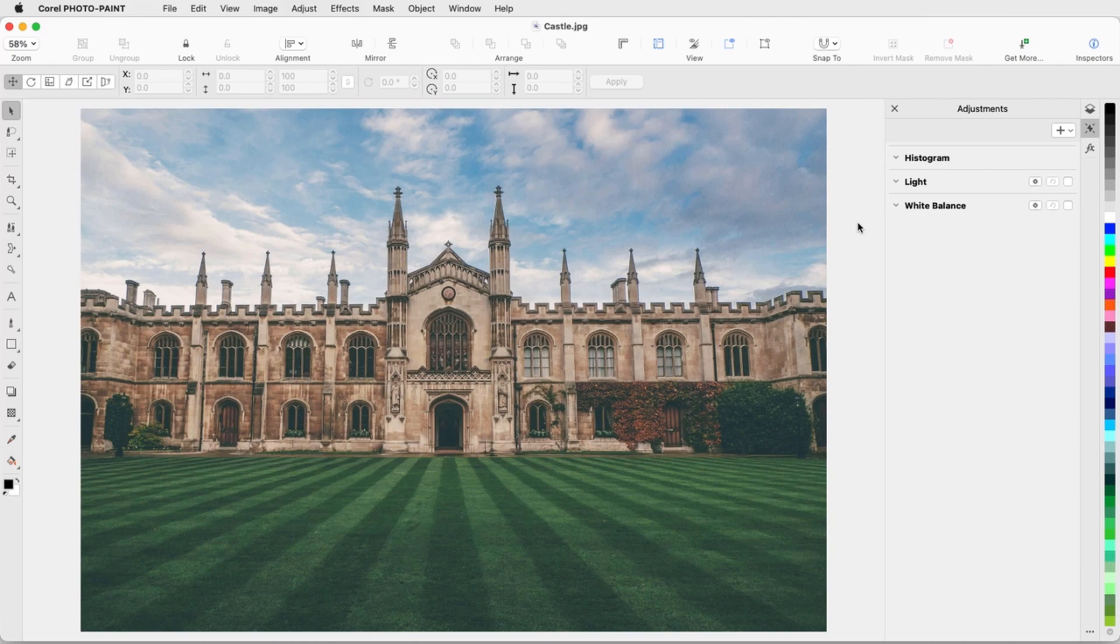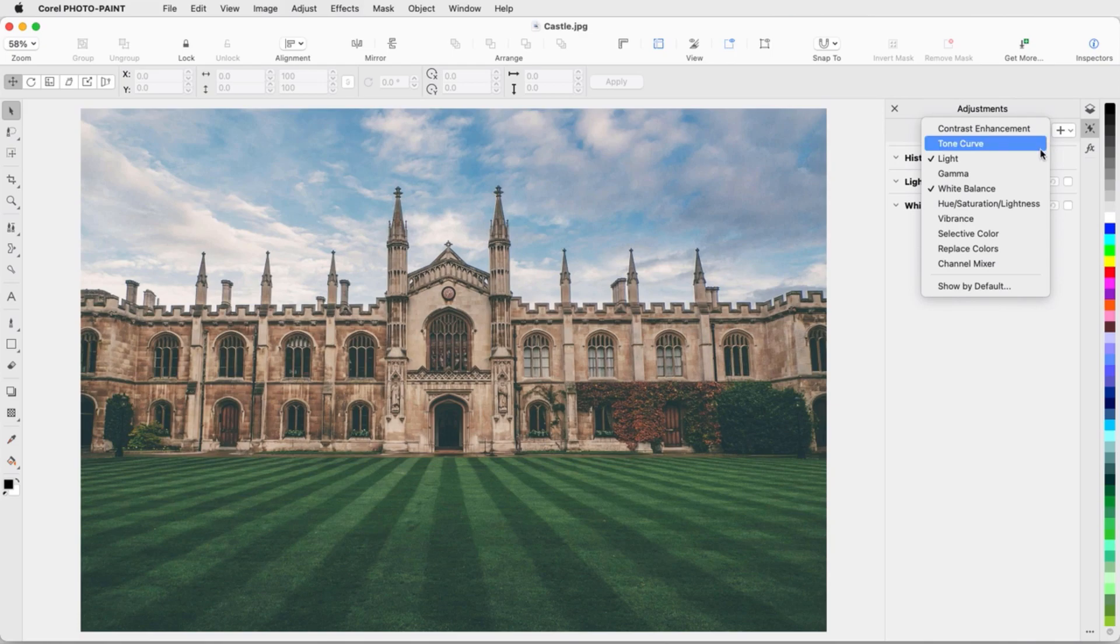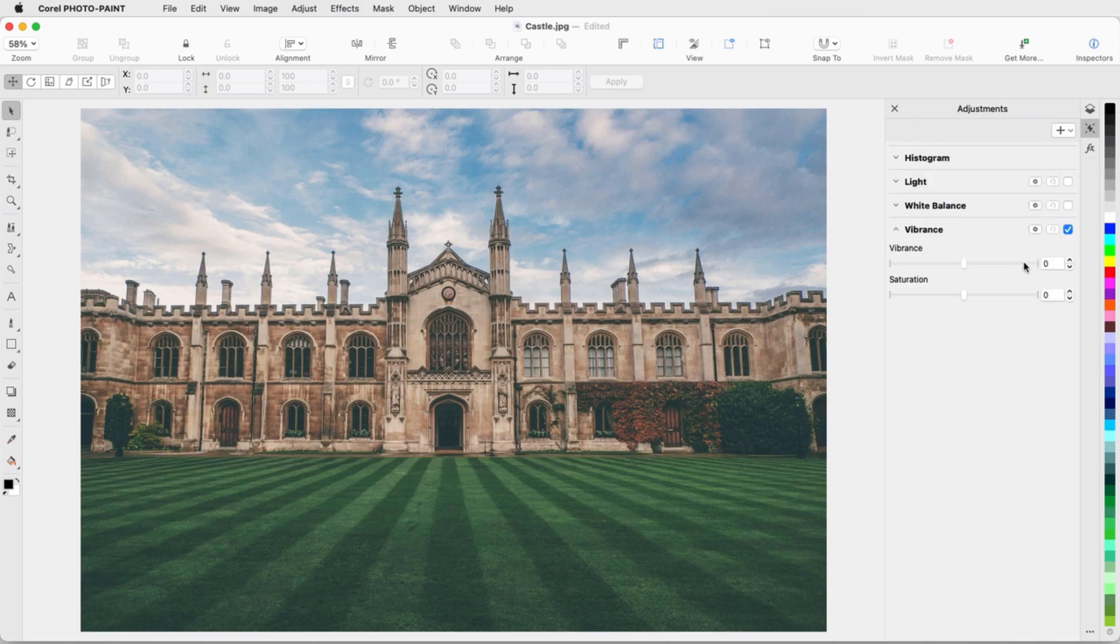Any mask tool can be used for a local adjustment. In my last example, I want to transform this bright and colorful photo of a castle into something darker and more foreboding.